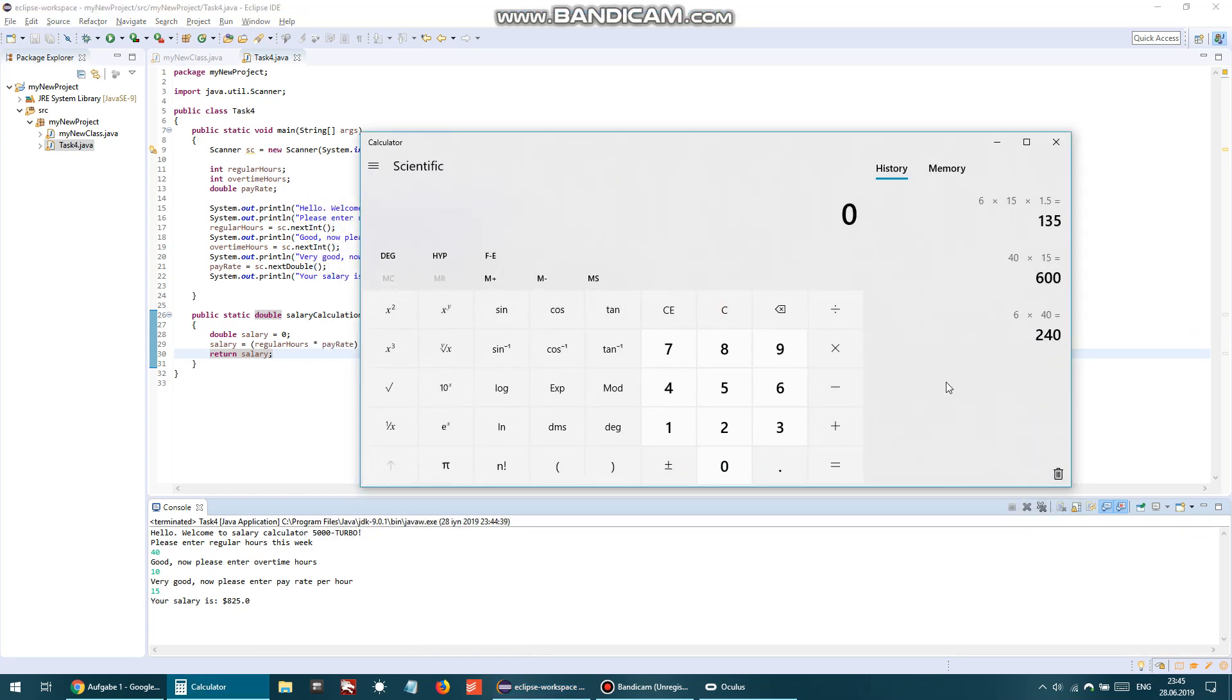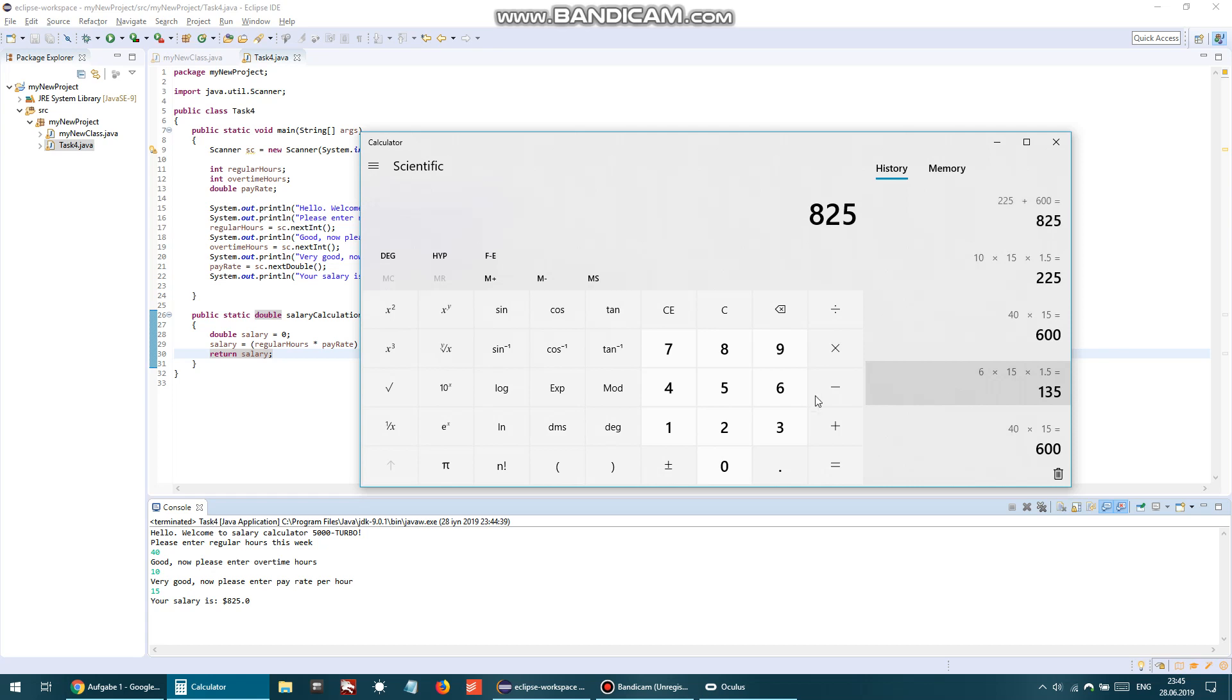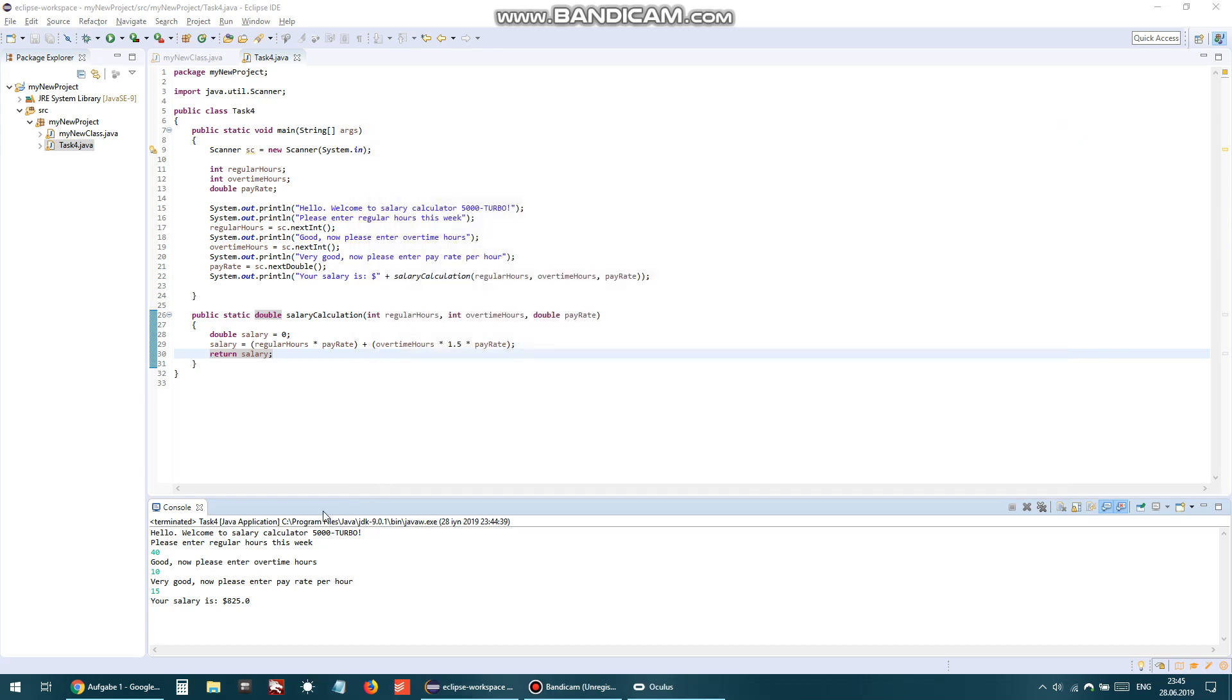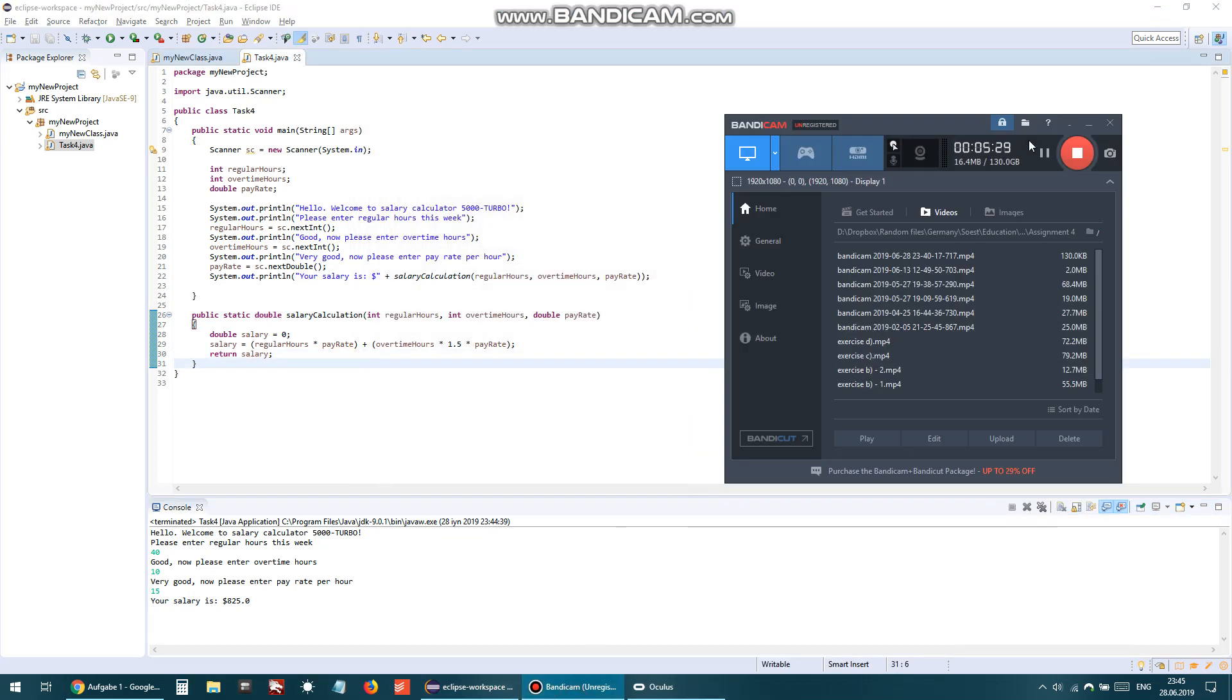40 multiplied by 15 - 40 multiplied by 15 is 600. 10 multiplied by 15 multiplied by 1.5 - 225 plus 600 - 825. Perfect! Thank you for watching.